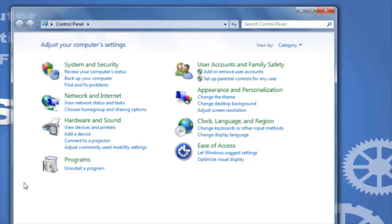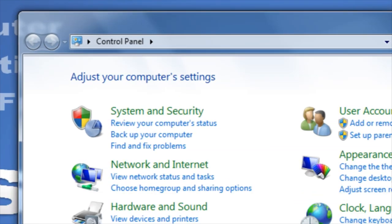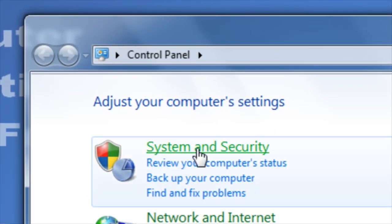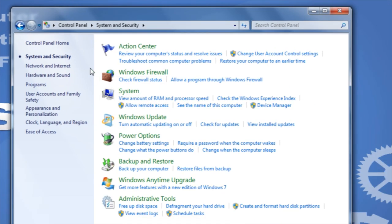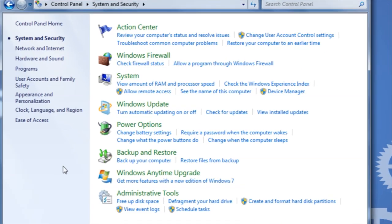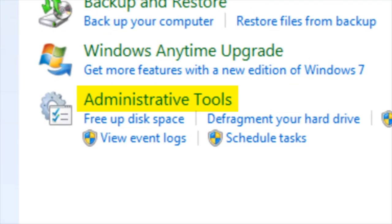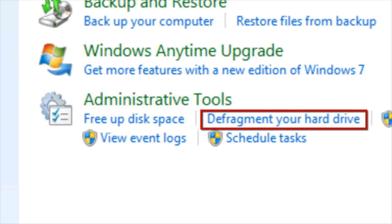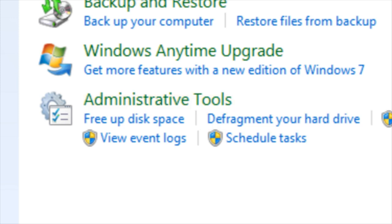Within the Control Panel, click on System and Security. You will notice that underneath Administrative Tools, we can perform two actions to help keep our computer maintained. We will look at freeing up disk space, as well as defragmenting your hard drive.